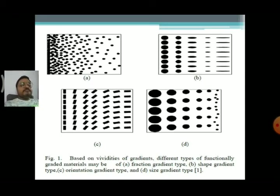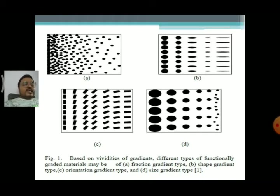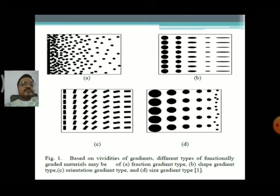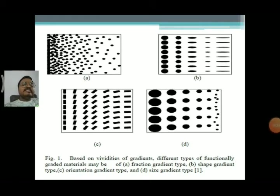The last is the size gradient type. In size gradient, the size of the molecule in the material is reduced or increased. In the first layer we see a large molecule, and going to the other layers or areas of the material, we see the increment or decrement of the molecules. By increasing or decreasing the molecules, we see different types of sections. That is the fourth type — the size gradient type.